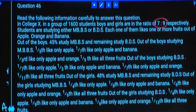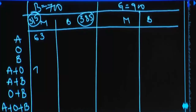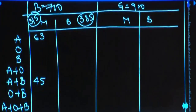Out of boys studying MBBS, one-fifth like only apple — one-fifth of 315 is 63. One-seventh like only apple and banana — one-seventh of 315 is 45. One-third like only apple and orange — one-third of 315 is 105.